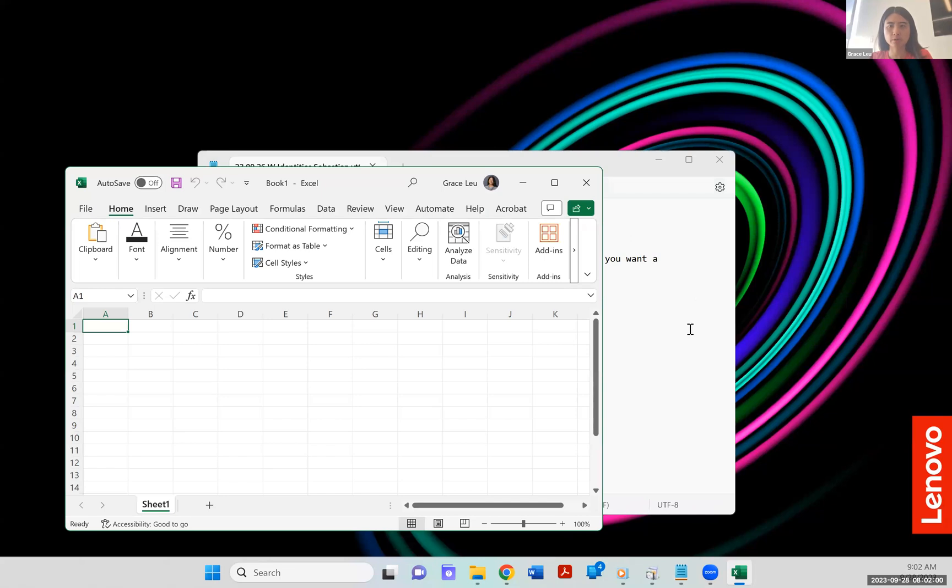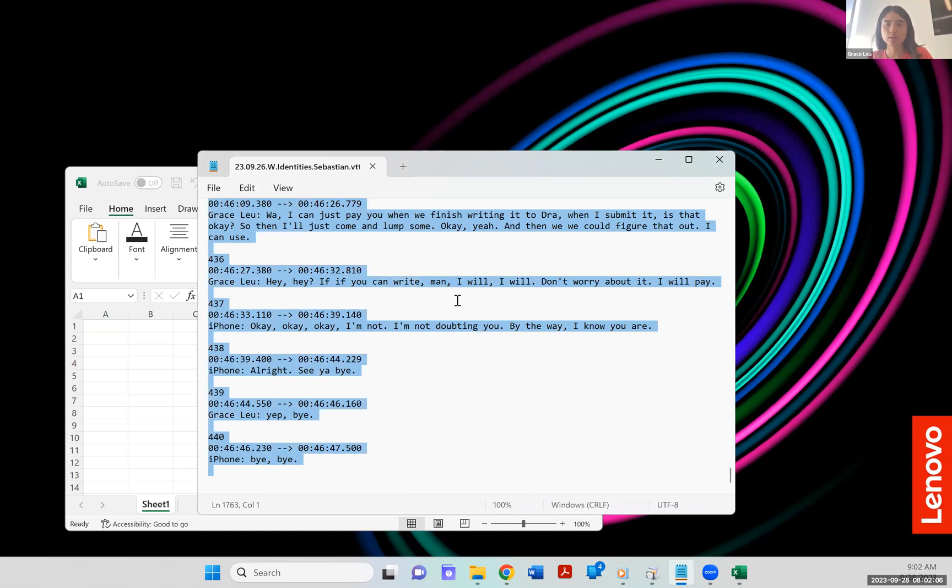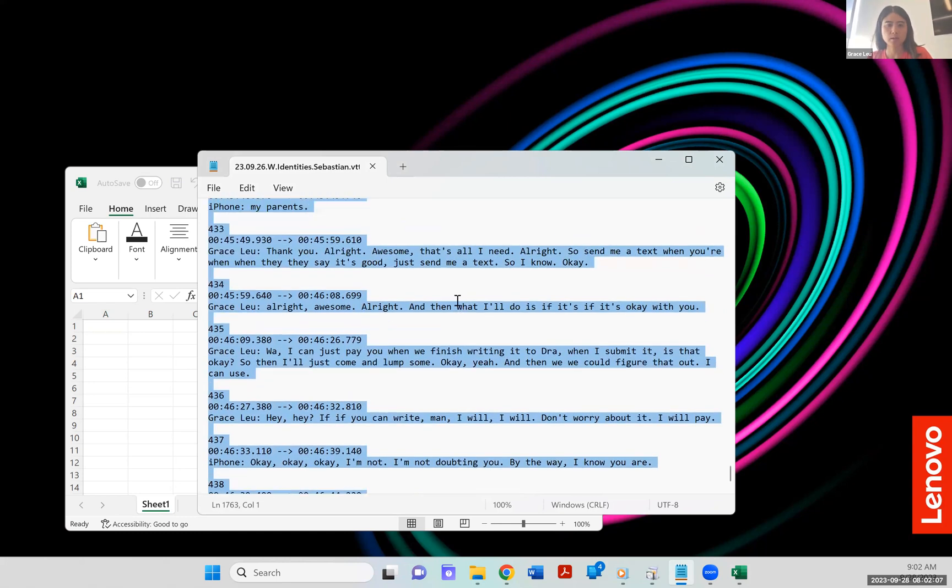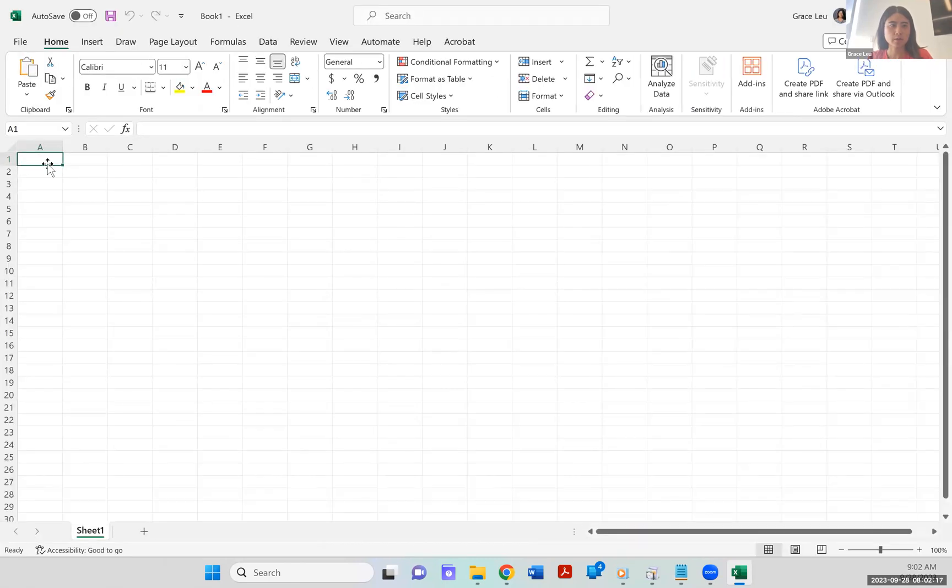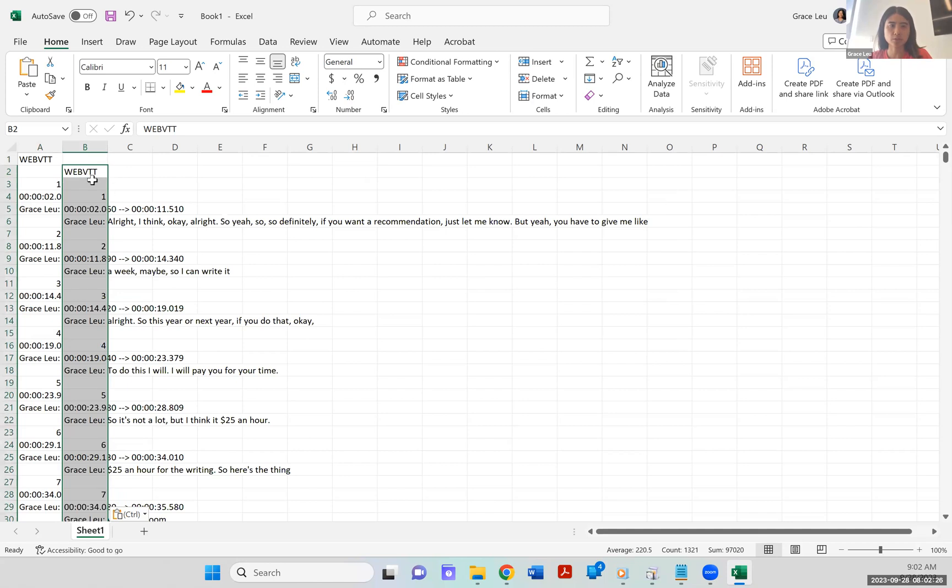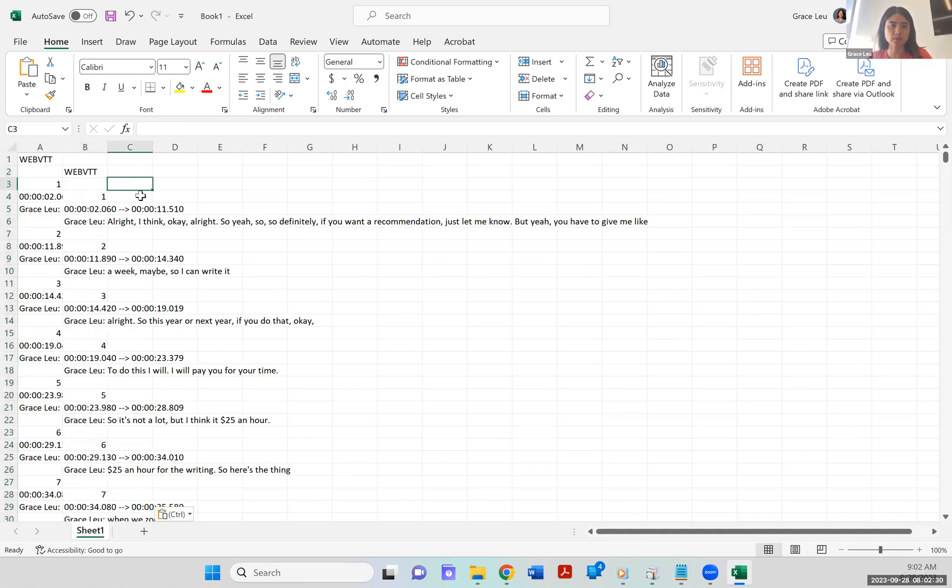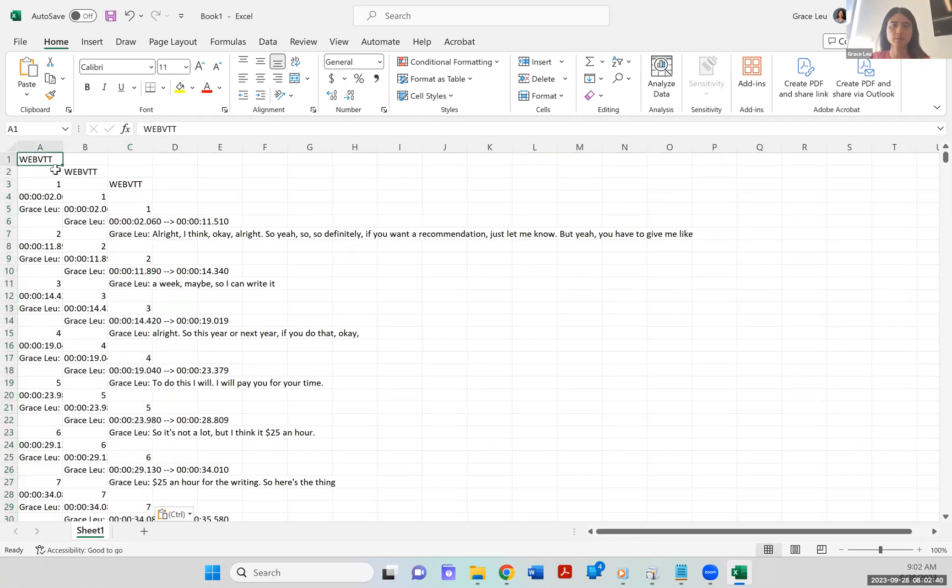And then what I'm going to do is I'm going to get on this VTT and I'm going to copy all. So control A and then control C. So I'm going to copy this and I'm going to put it on the Excel file and then right at A1 I'm going to copy and paste. So control V paste, control V paste on B2, and then control V paste on C3. So now I've got three sets of this exact same VTT transcript.